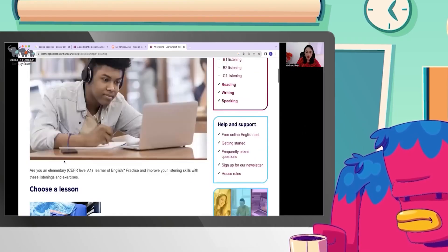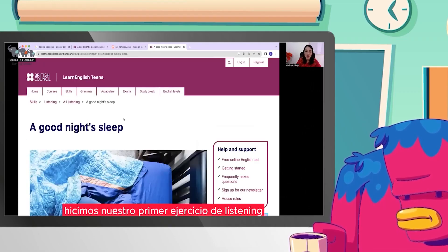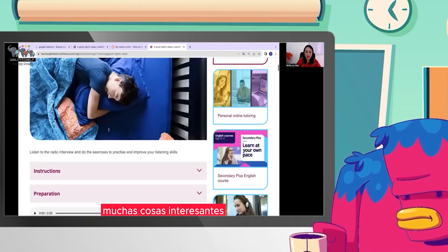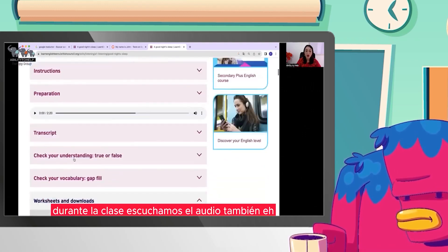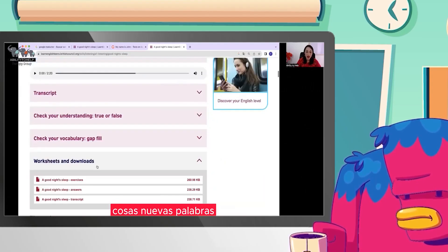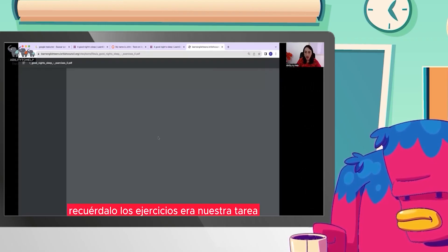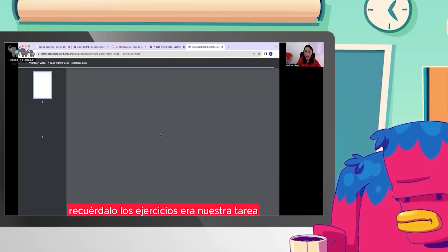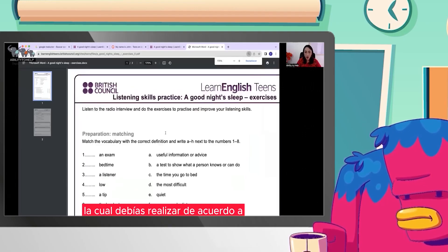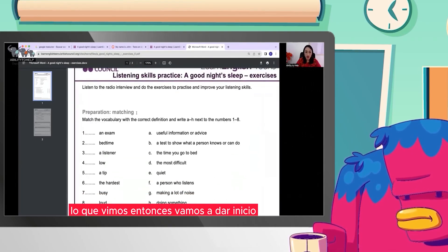Estábamos trabajando 'A Good Night Sleep'. Recuerda, la clase pasada hicimos nuestro primer ejercicio de listening. Aquí encontraste muchas cosas interesantes. Durante la clase escuchamos el audio, también vimos algunos verbos, cosas nuevas, palabras. Vamos a entrar a ejercicios — esta es nuestra tarea. Esta es una guía la cual debías realizar de acuerdo a lo que vimos. Vamos a dar inicio.